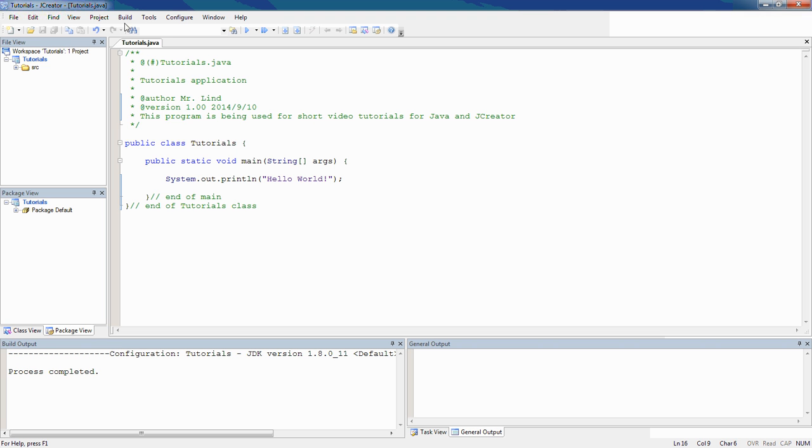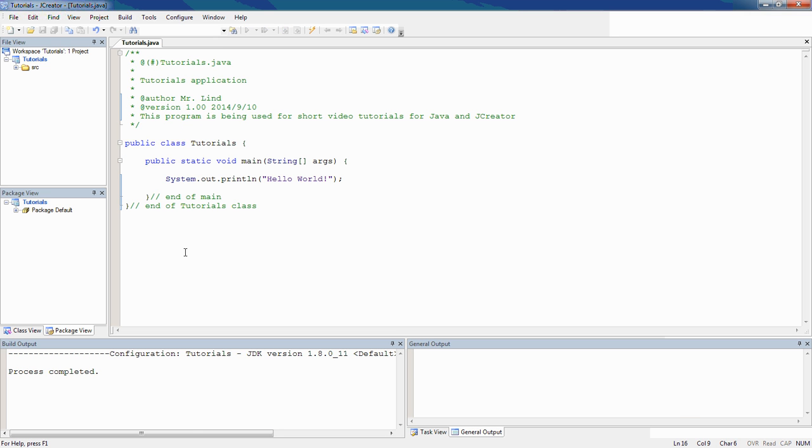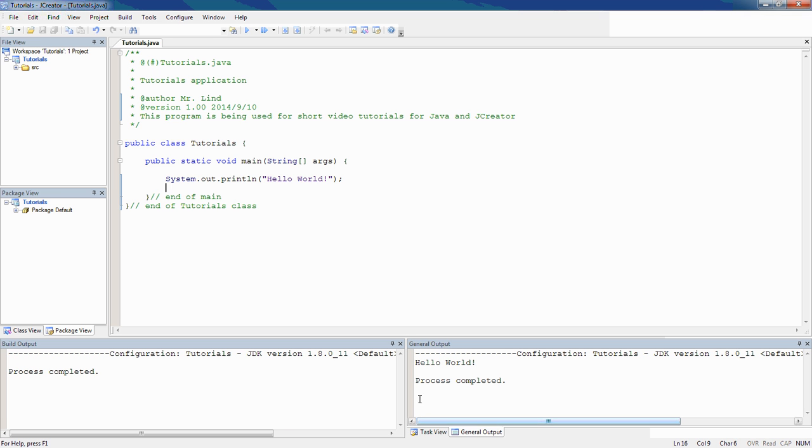So if that's the case, I can come up here and I can either say execute the project or execute the file, either one's going to work fine. Notice if I do execute project, F5 works, so you can use the F5 on your keyboard. When I do that, down here in this general output window, it's going to output hello world.